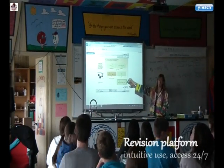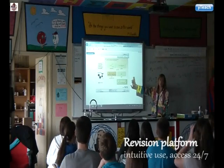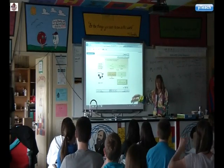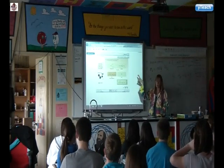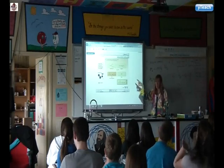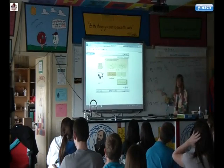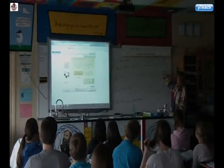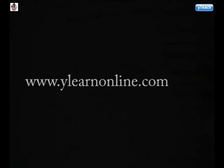This is actually set up online, so you can go in and review it yourself and do the reaction. Remember, you can go to www.ylearnonline.com. It might be helpful to do some practice.